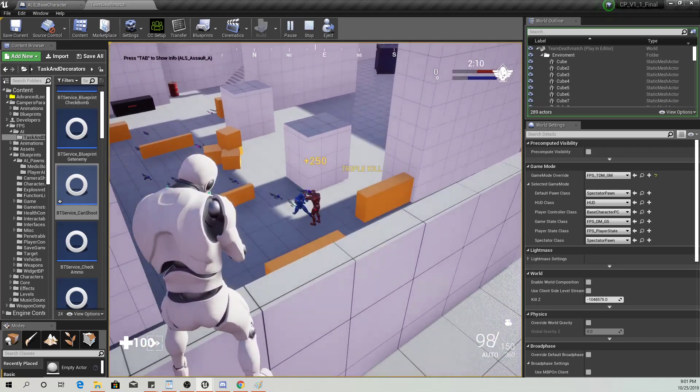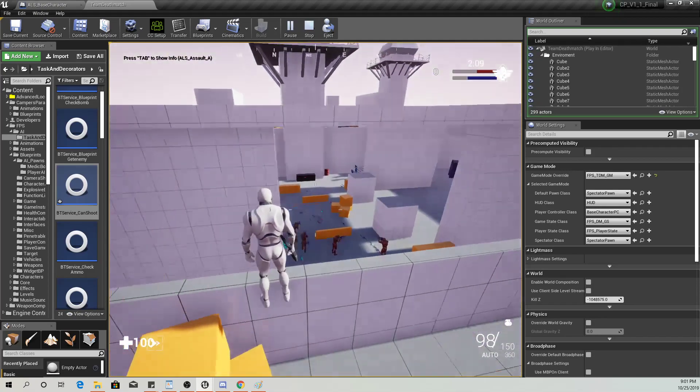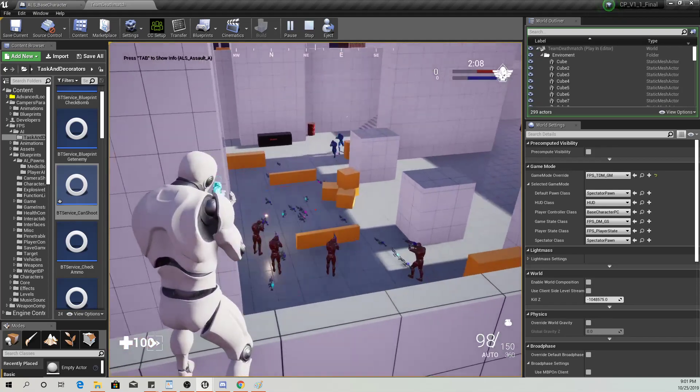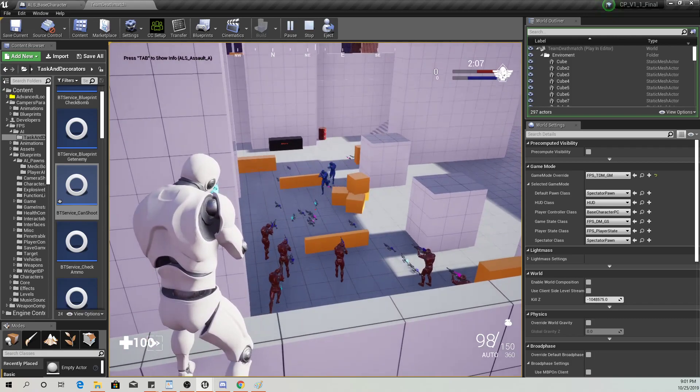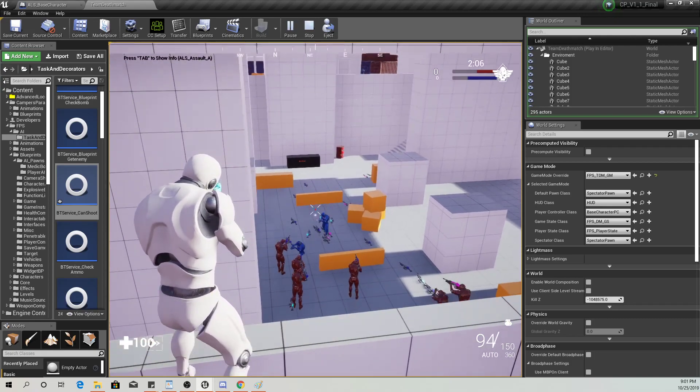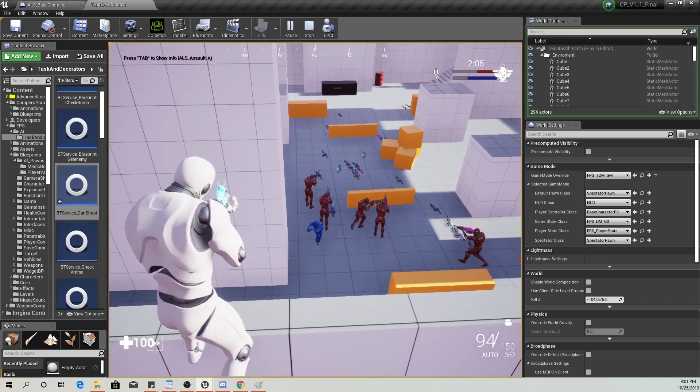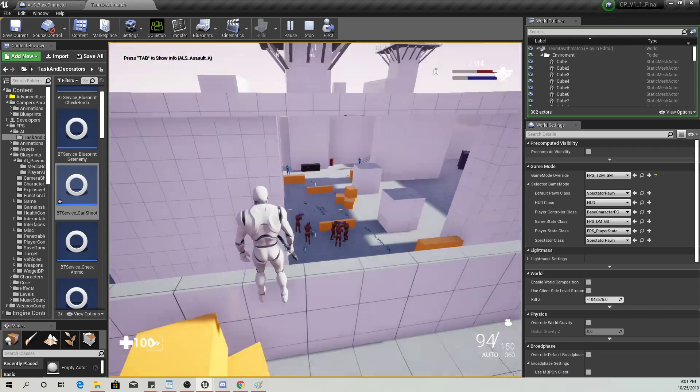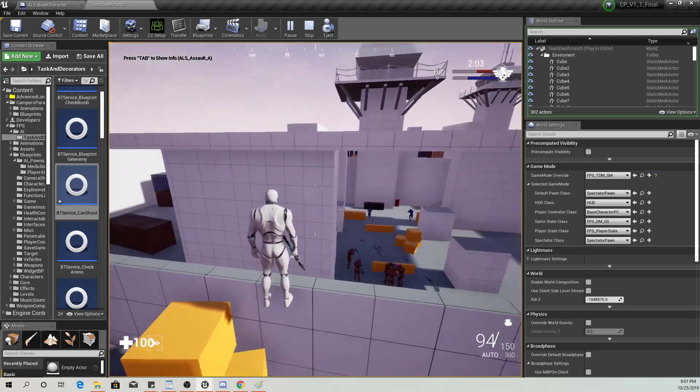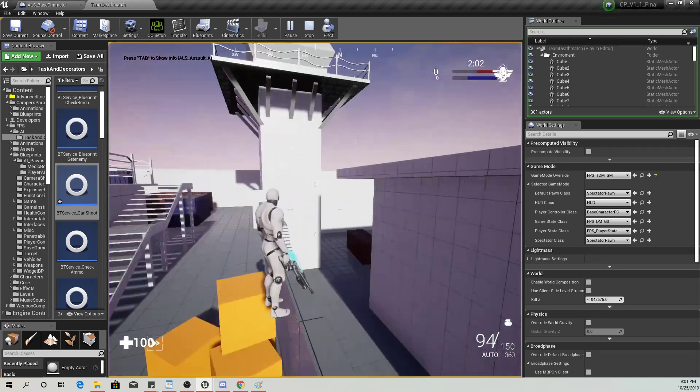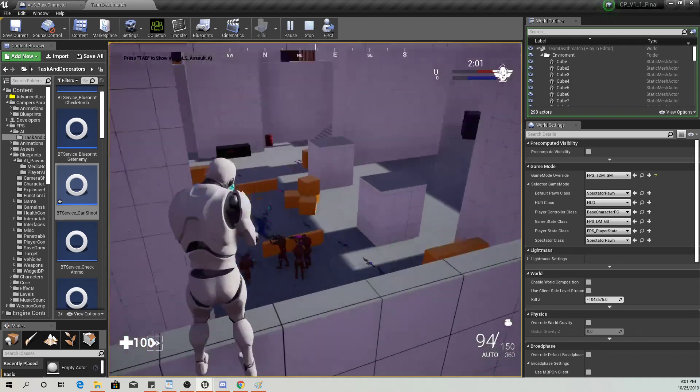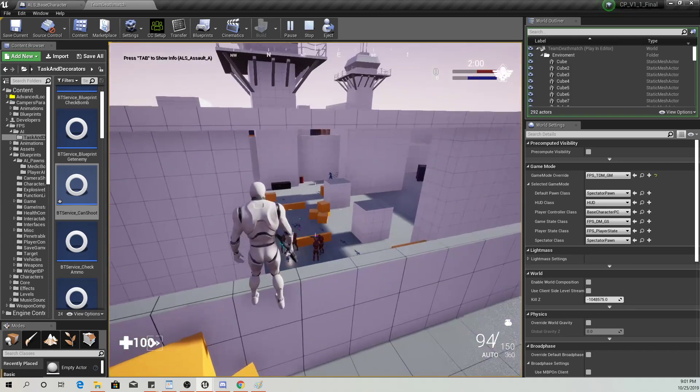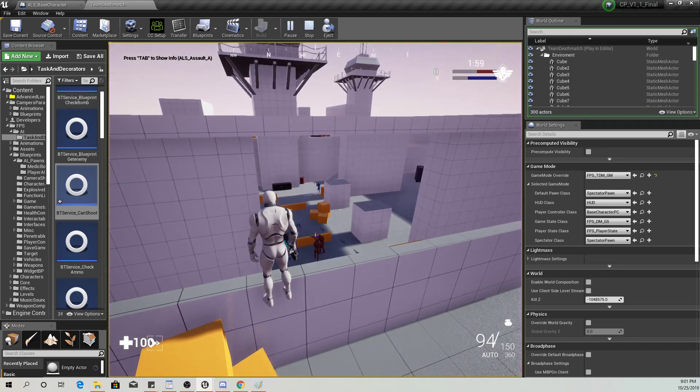I played around with the collision a little bit and you don't need to do that. Look, you guys are falling right through the ground. The only thing you have to change is this.